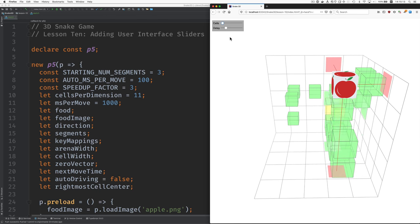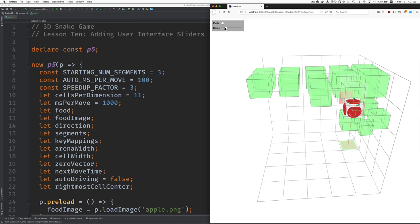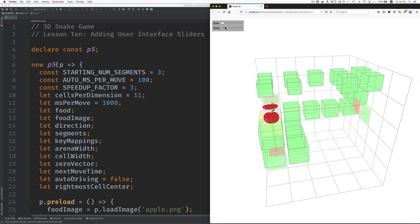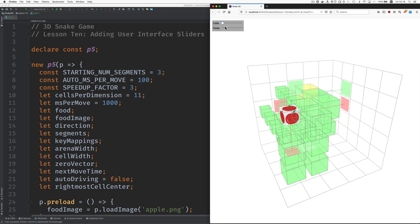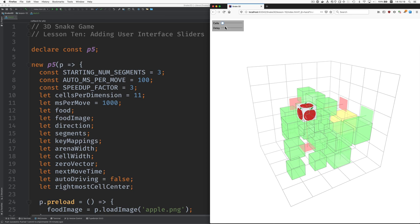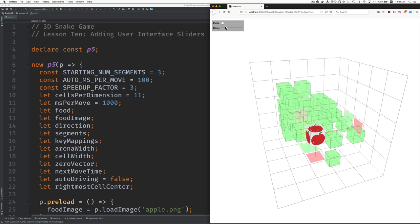Why don't we look at how we add these user interface controls by adding another one and making a change to one.